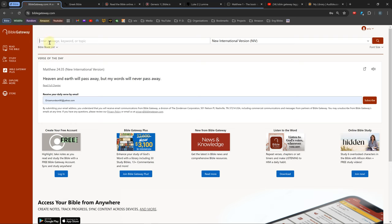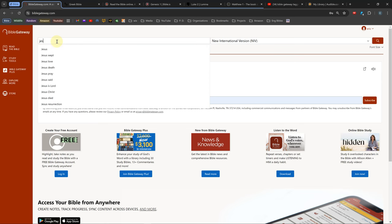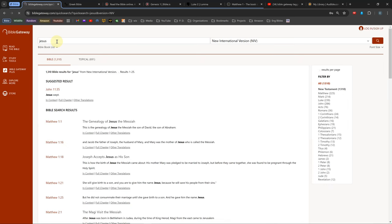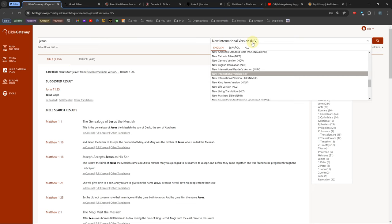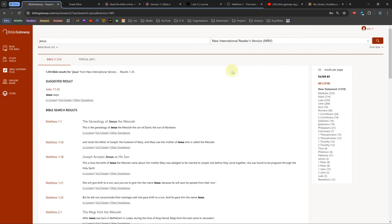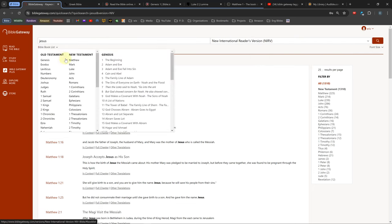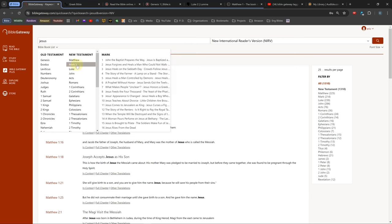To search for a Bible reference or a word or phrase, you need to first select a Bible from the dropdown on the right. You can also search for a Bible reference from the Bible Book List dropdown underneath the main search bar.